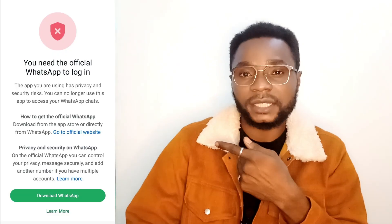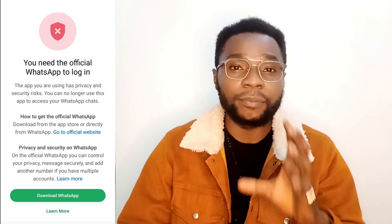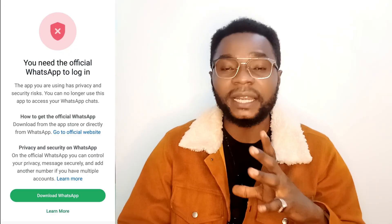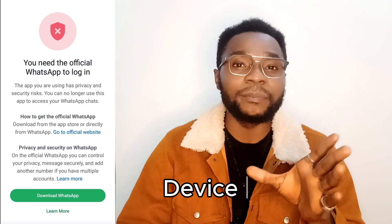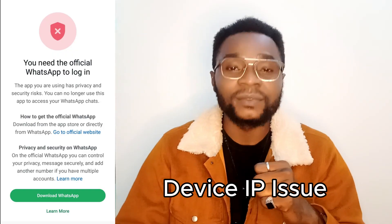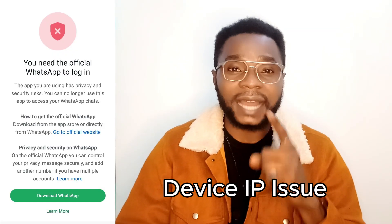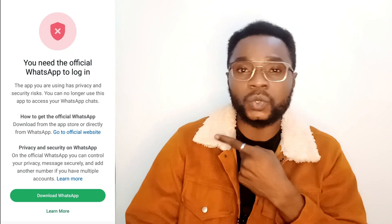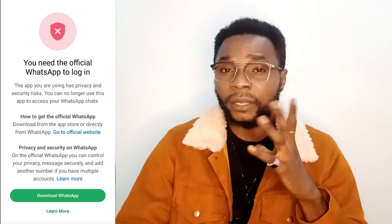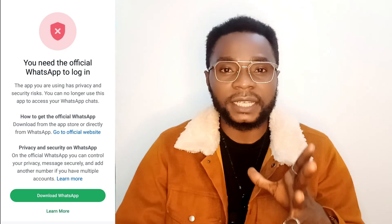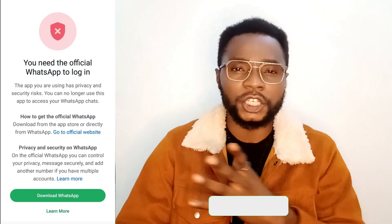Next up, and the most important, we'll be talking about the second issue — that is the device IP issue. Yes, you heard me right. Your device IP can actually lead to this thing you can see on the screen. So the big question is: how does your device IP actually lead to this issue?